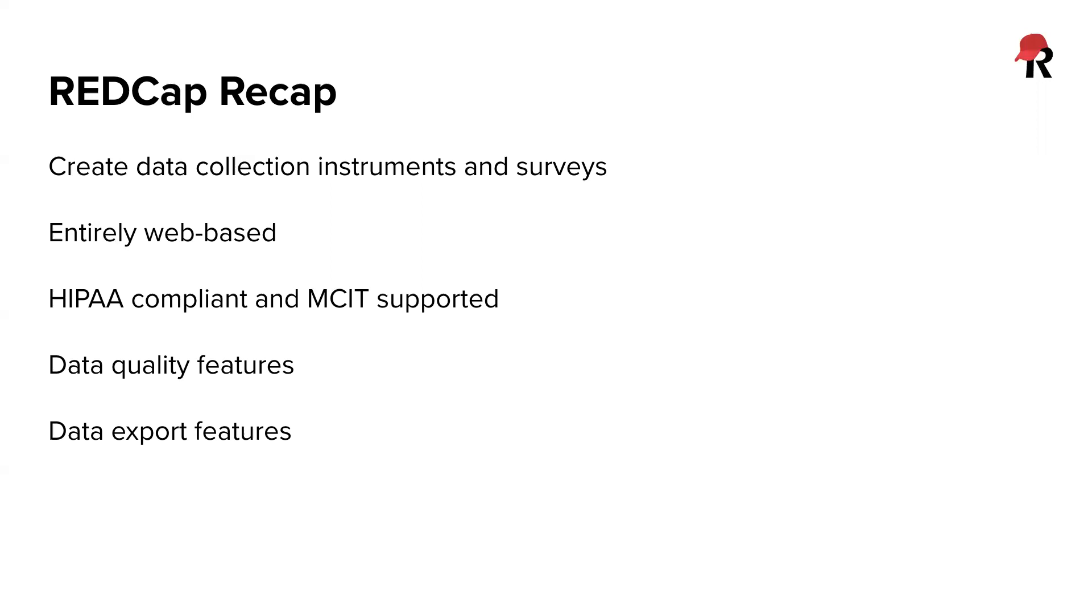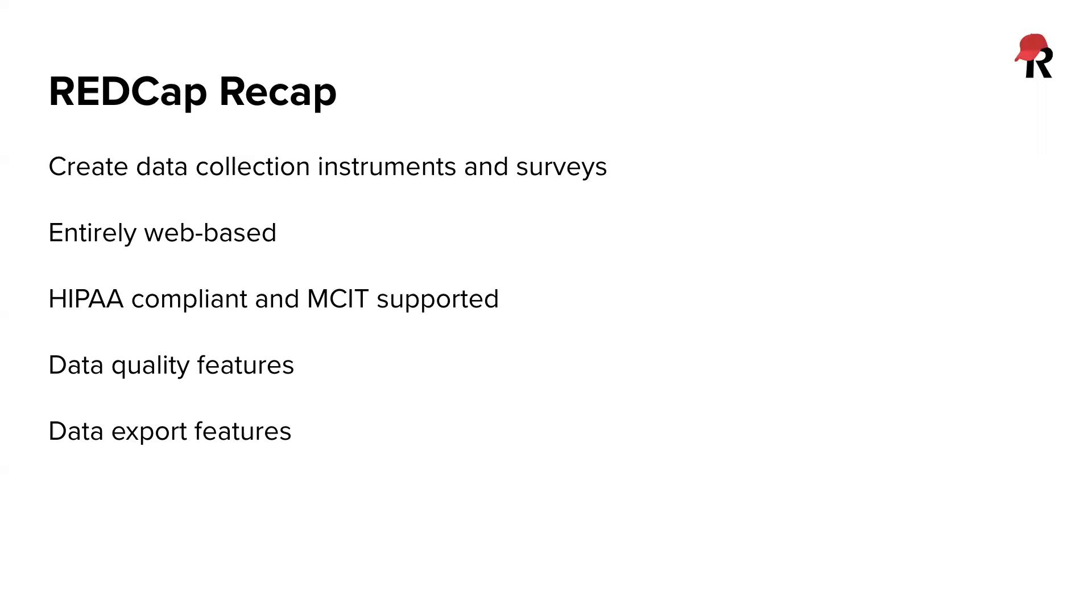So REDCap does have some additional data quality features, includes ways to validate your responses, and all of this really does contribute to cutting down on inconsistencies within your data. And we saw this during our first video series where we're adding some validation to our fields, and some of the validations you can add include things like minimum and maximum values, setting a specific date format, or even adding an ontology for medical terms and diagnoses. So within REDCap, there is a section to run reports, but it is likely at some point we're going to want to export our data and do some data analysis outside of the platform, and you can pull your data out of REDCap into something like SPSS or R, or really the data analysis tool of your choice.